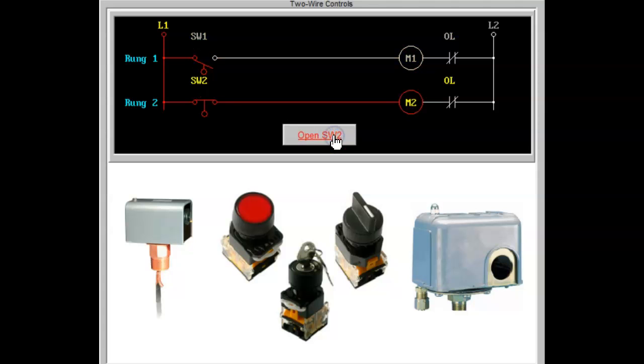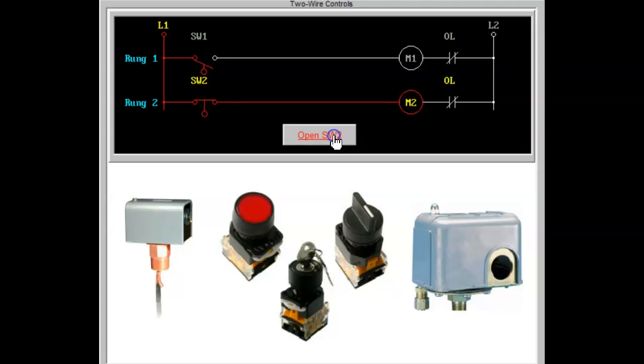These two-wire pilot devices are acted upon mechanically. The float switch in rung 1 of the diagram shown above will close on fluid rise. When it closes, it will energize the motor starter coil M1 in rung 1.